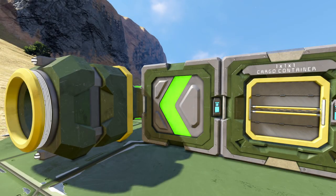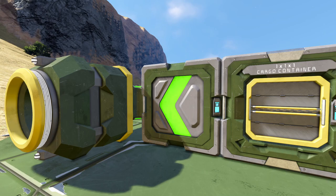Hello YouTube, I'm TallmanBrad. Welcome back to Space Engineers. Today we're going to be having a look at automated inventory management using sorters.